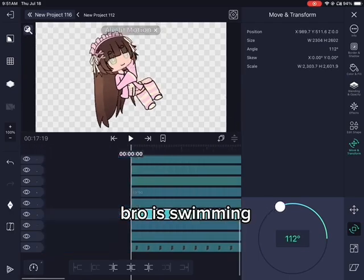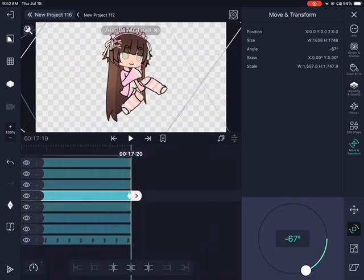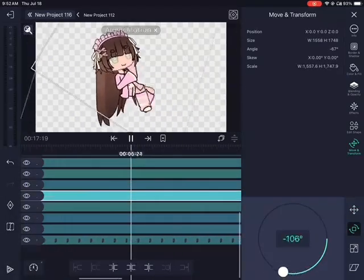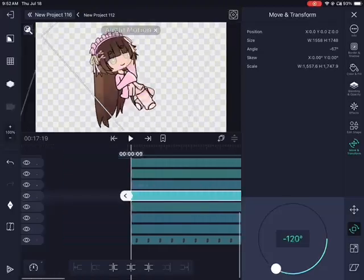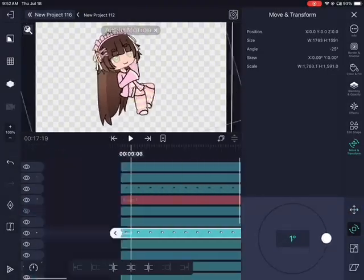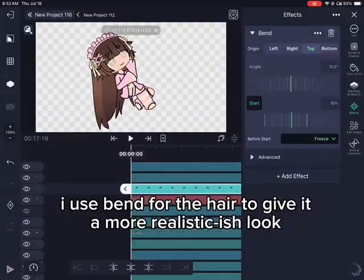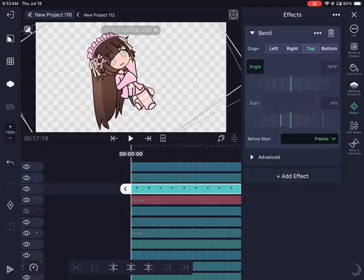Bro is swimming! I use bend for the hair to give it a more realistic-ish look.